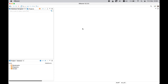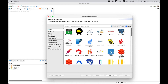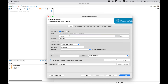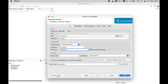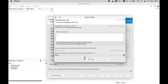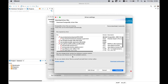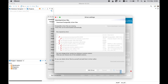Open dBeaver and click on the Connect to Database menu in the top menu bar. Select PostgreSQL as the database type. Enter the connection details, such as the host name, port number, and database name. You may also need to enter your PostgreSQL username and password. Click Test Connection to make sure everything is working correctly. When connecting for the first time, it is necessary to load JDBC drivers.